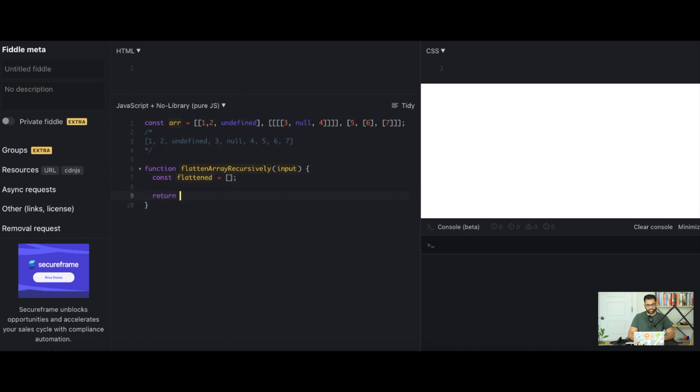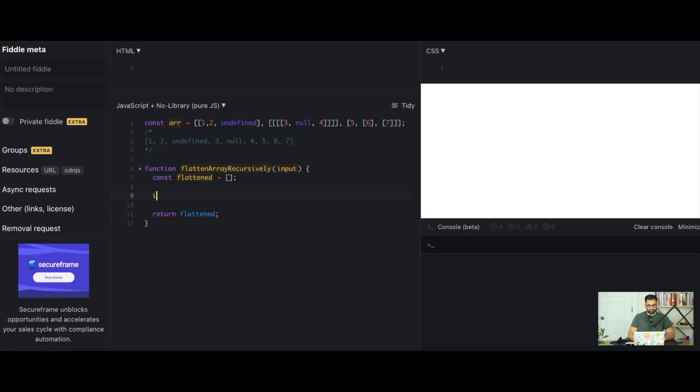Next what we want to do is we want to first check if this input is the type of array. So what we can say is if array.isArray(input) meaning that this is an array.